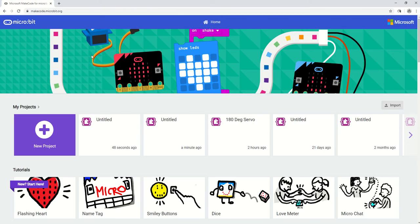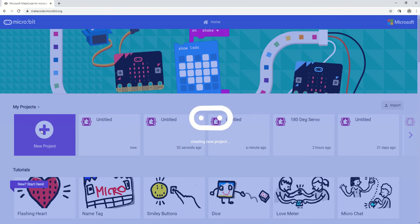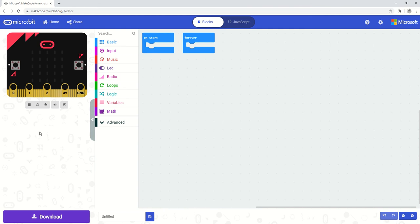Next thing we need to do is select a new project. Once we've selected a new project we need to make sure that we have the all-in-one robotics board extensions added.